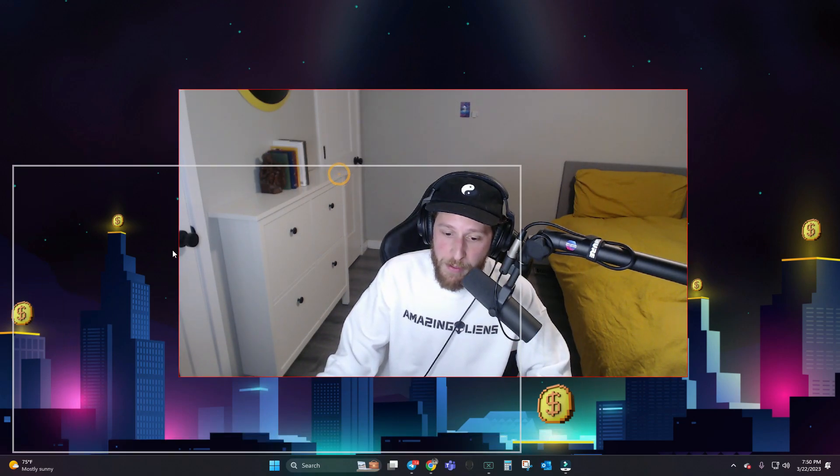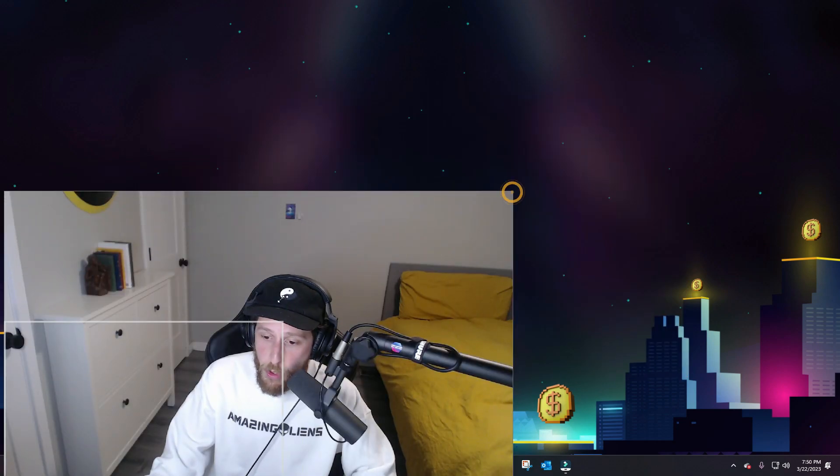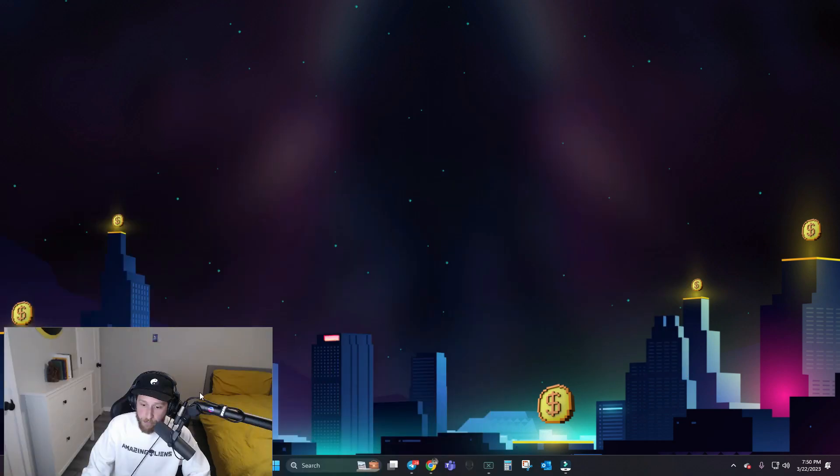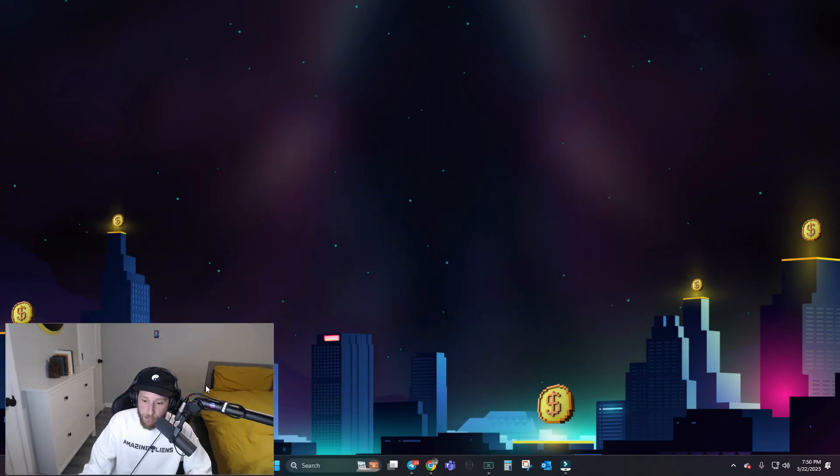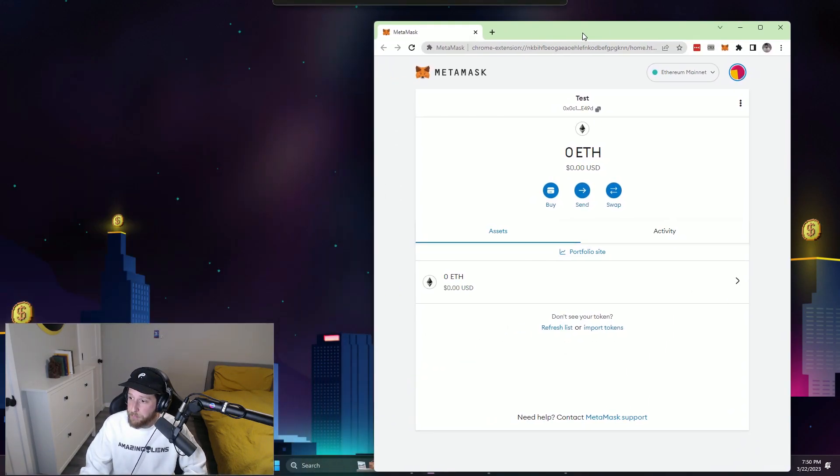So let me minimize myself here. Let me bring MetaMask over here.